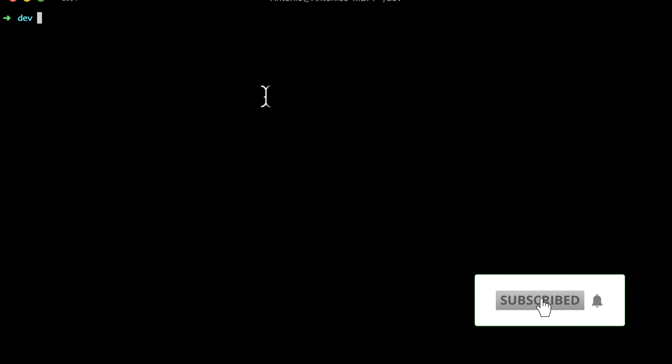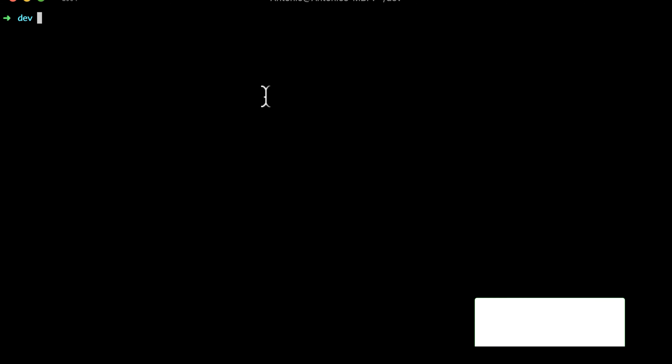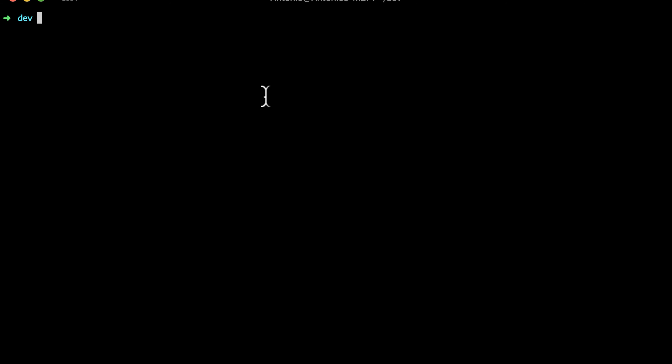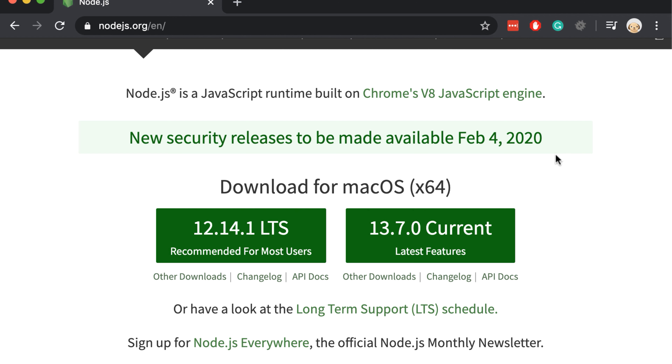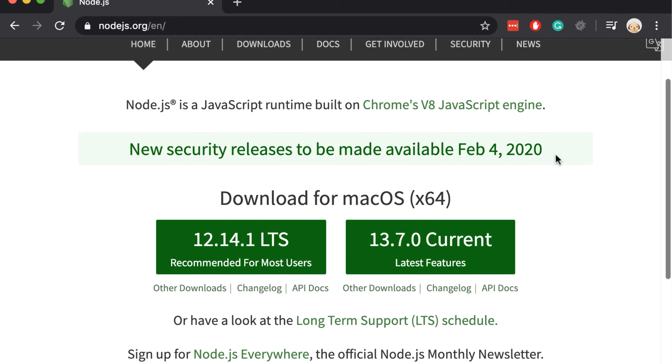Hello everybody, welcome to Scalable Scripts. In this video you will learn how to create authentication using React. The backend for this video is done on Laravel and you can find the video on our channel. Let's start with it and first we have to install React.